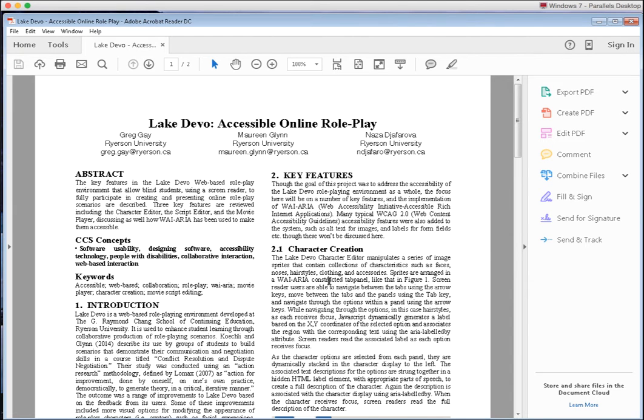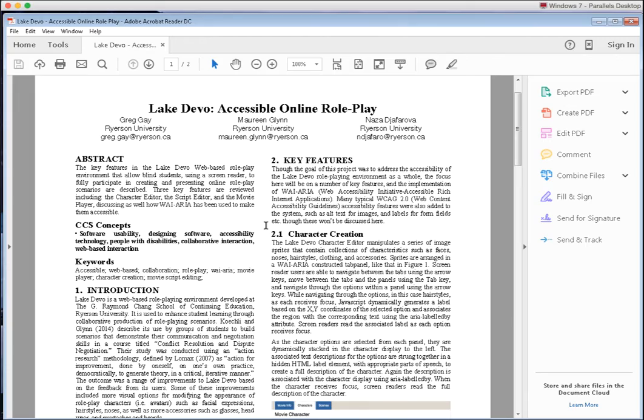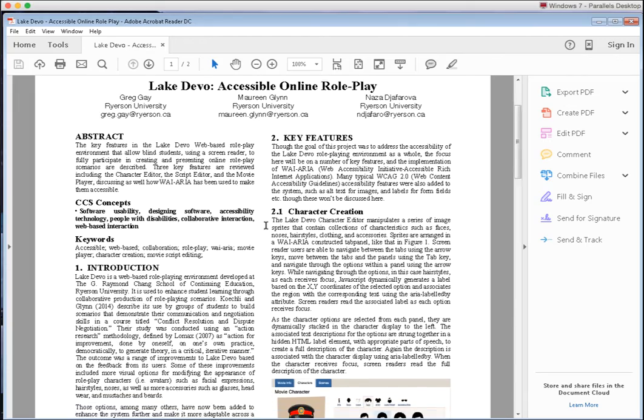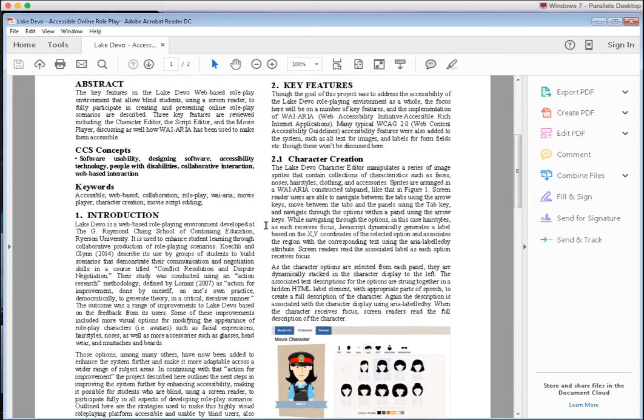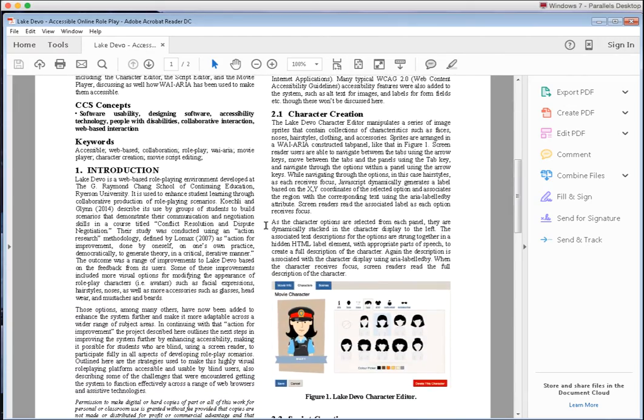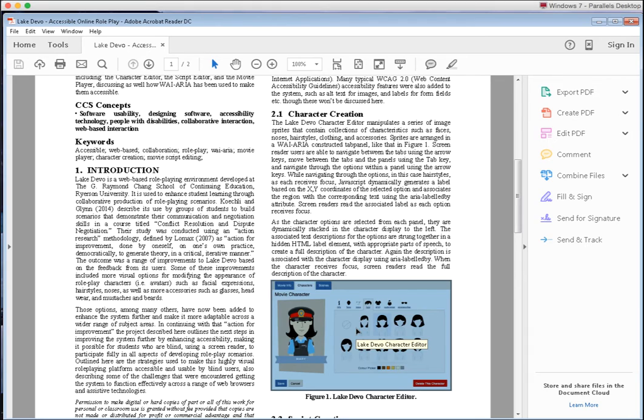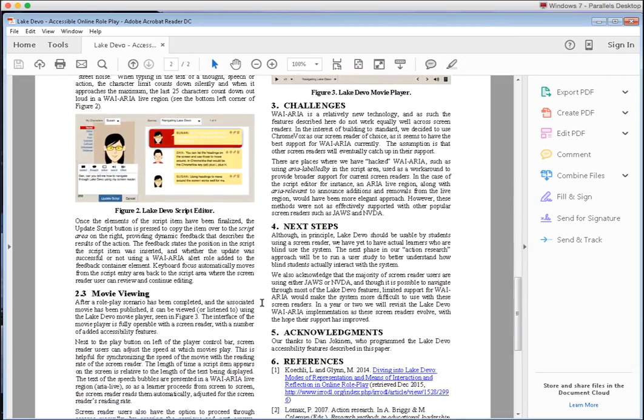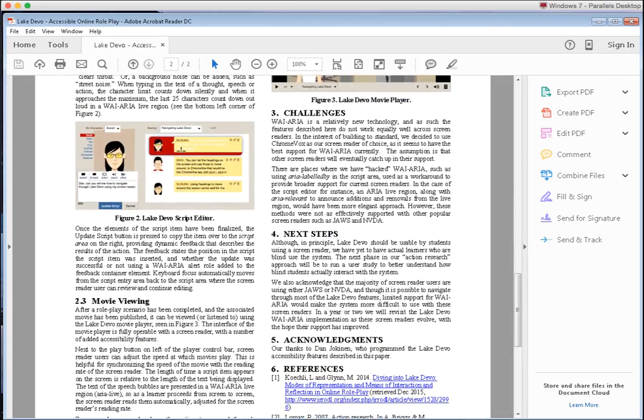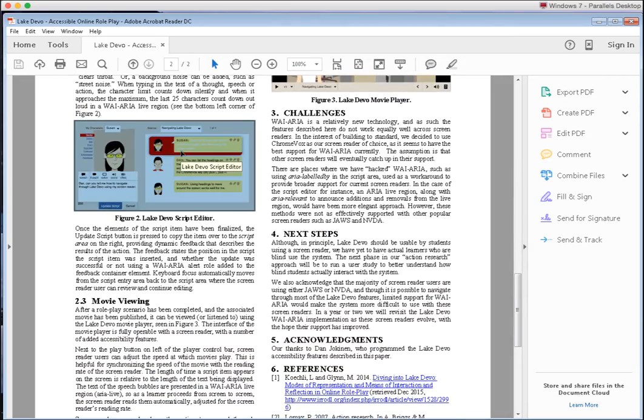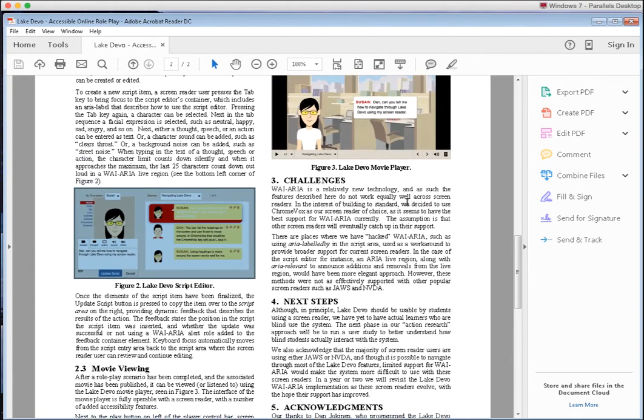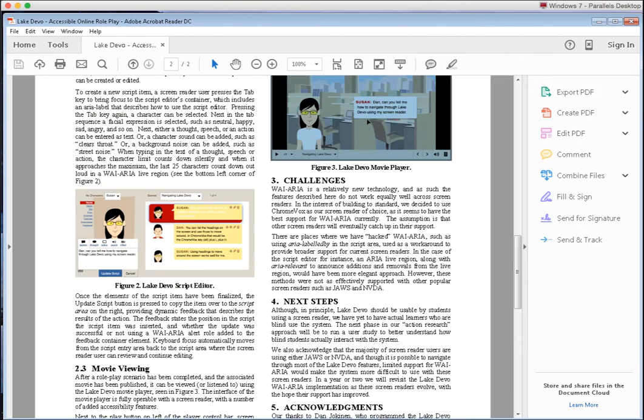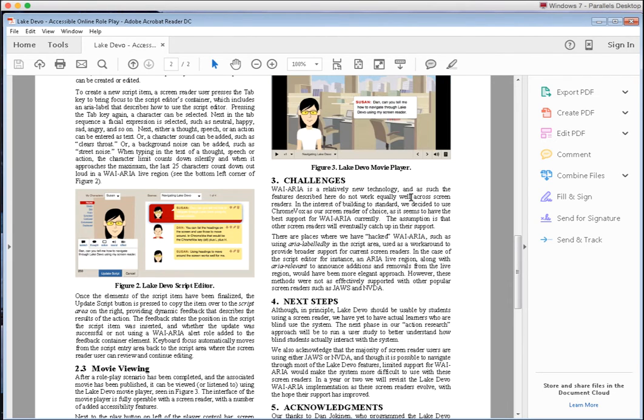Finally, have the screen reader navigate through the images to be sure the text read is meaningful. Scroll down to the images and then click on the image to have it read. Note the caption is read first and the alt text is read second. Figure one, Lake Devo character editor. Graphic, Lake Devo character editor. And that's it, you have an accessible PDF document.